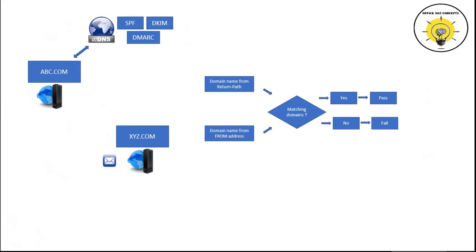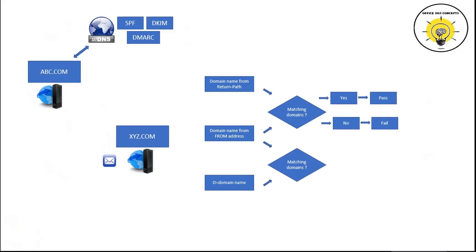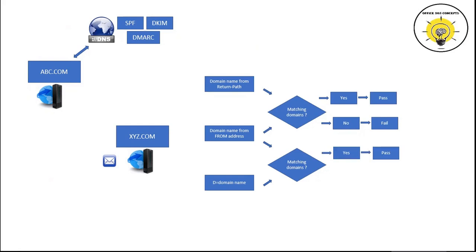And if SPF alignment fails, recipient server will now check DKIM validation. Recipient server will check the domain name within the d= attribute and match that domain with the domain name extracted from the from address. d= is a value found within the DKIM signatures which indicates which domain has signed this particular email. If both domain names match, DKIM will pass, else DKIM will fail.